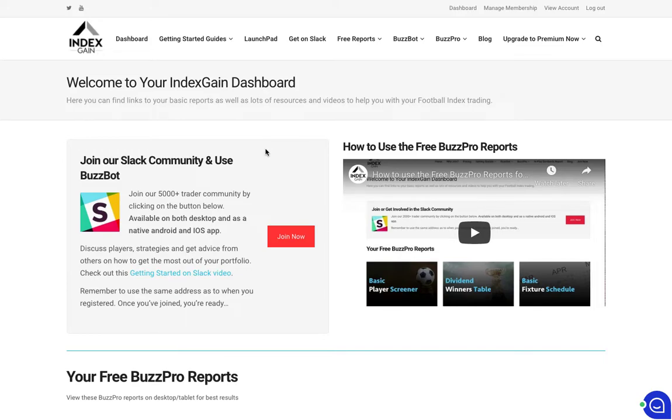Hi folks and welcome to this Index Game tutorial video where we're going to go through the basic player screener report which is available to all free members of Index Game.